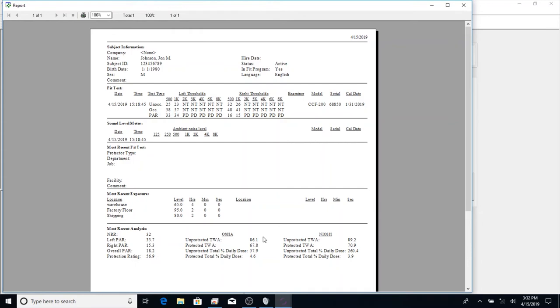If we go to the right, we can see the OSHA and NIOSH values. This lets you know what percentage of noise the worker has been exposed to, given their exposures and the protection rating.